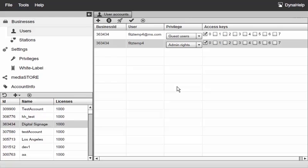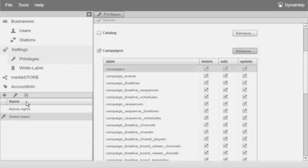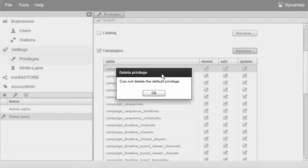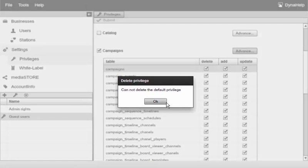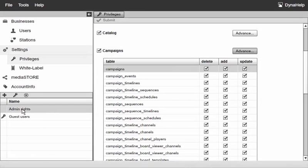Now what happens if we try and delete a set of privileges? Let's go ahead and try and do that. If I switch back to settings and try and delete my guest users, the system tells me that I can't because these are my default. So I'll go ahead and set my admin to be the default.